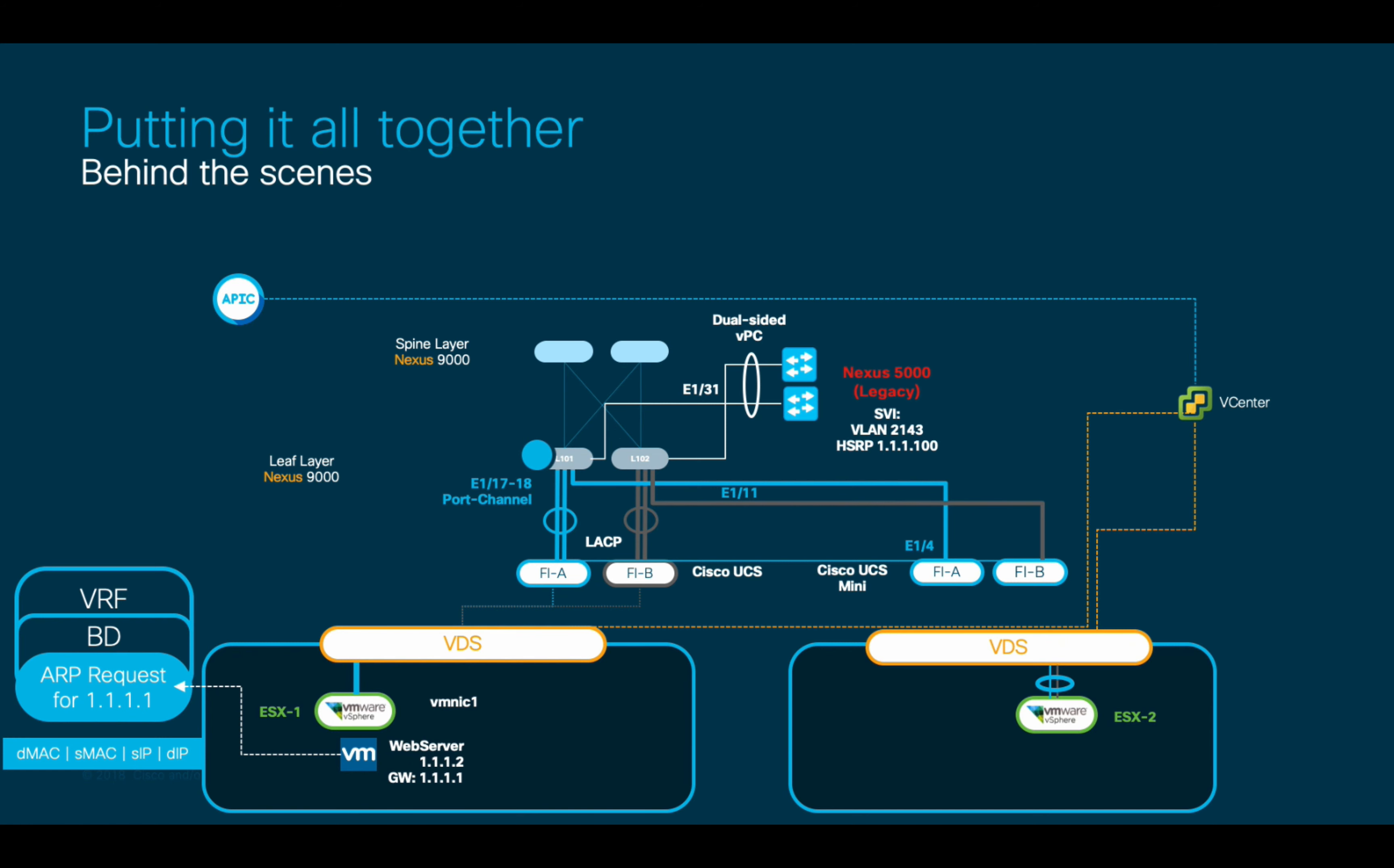And leaf 102 did two things initially. First, it stored the IP and MAC address information, as well as the interface where the endpoint was learned from in its endpoint table. In ACI, we used the endpoint table instead of using a MAC address and ARP table.